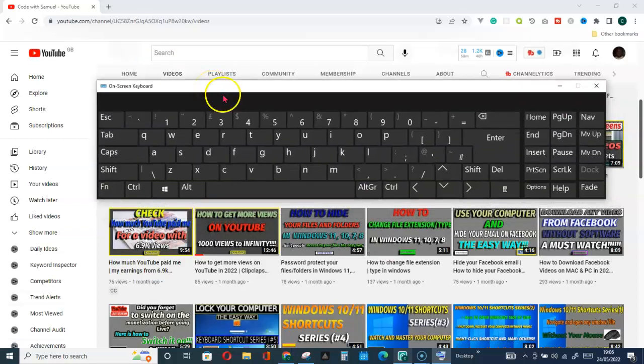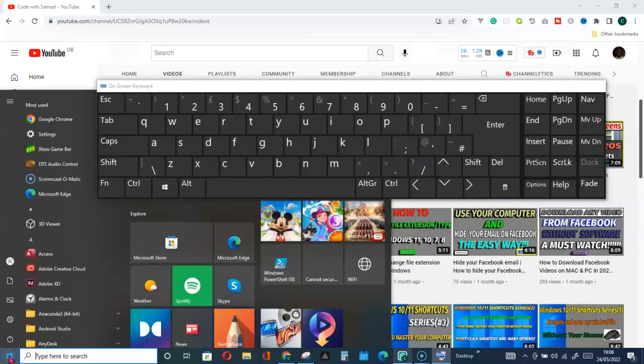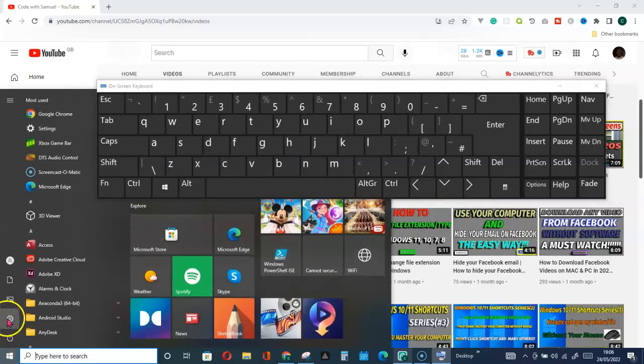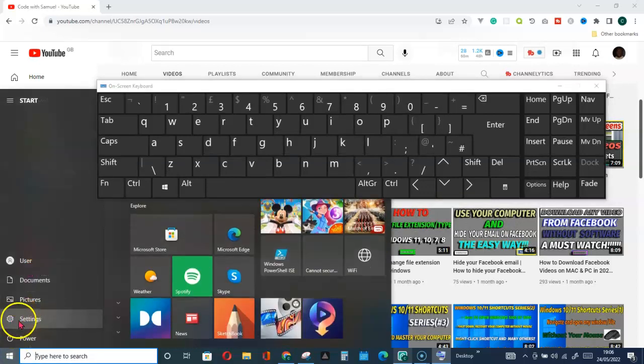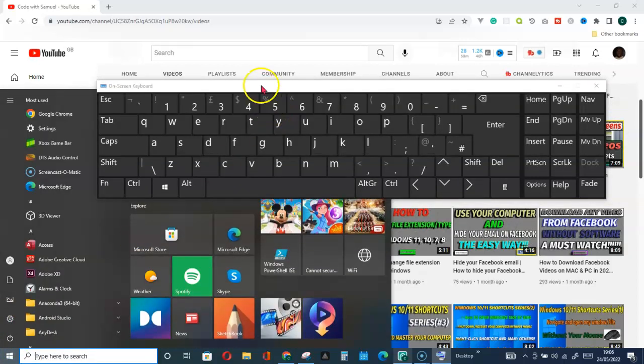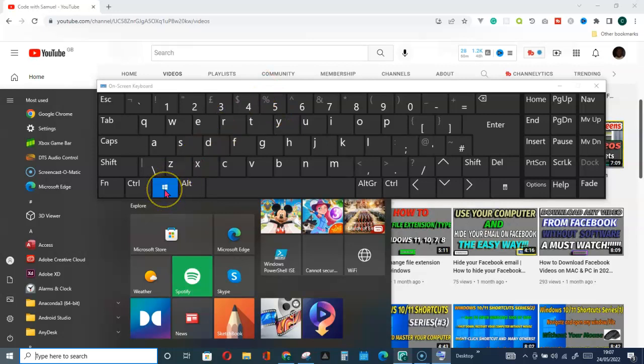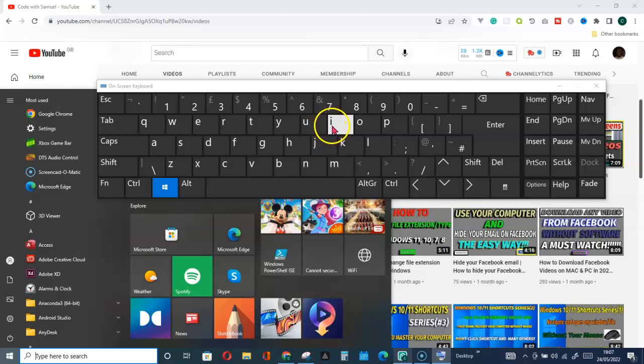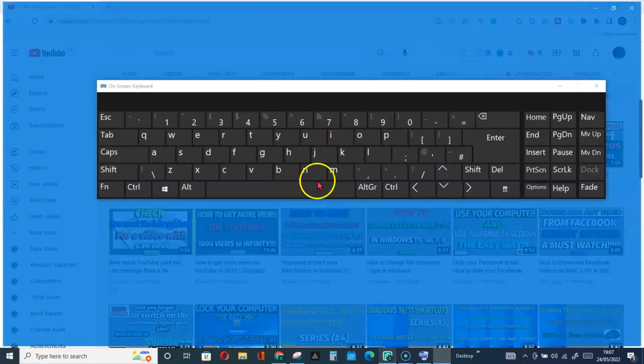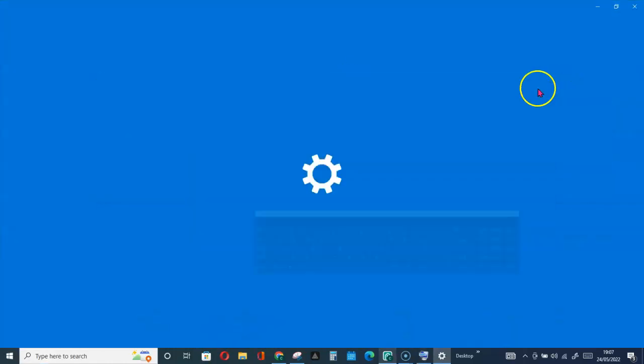You can either make use of this and go for settings, or you can use the shortcut Windows key together with I, and that will take you to your settings.